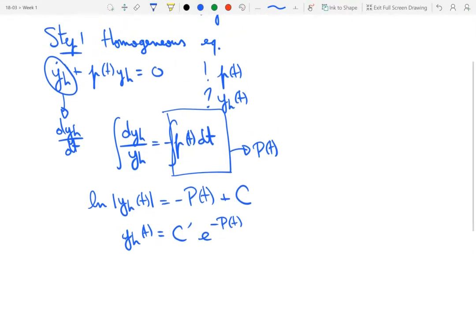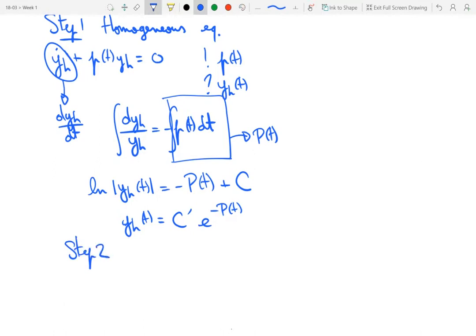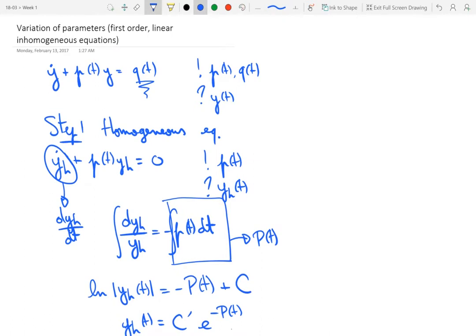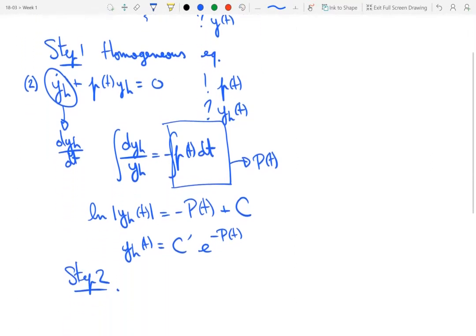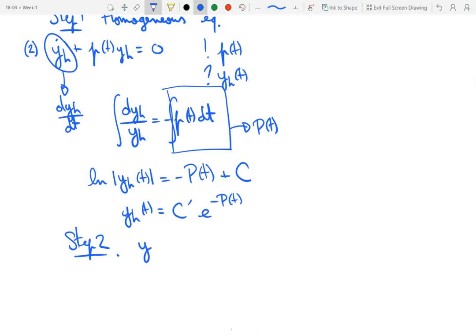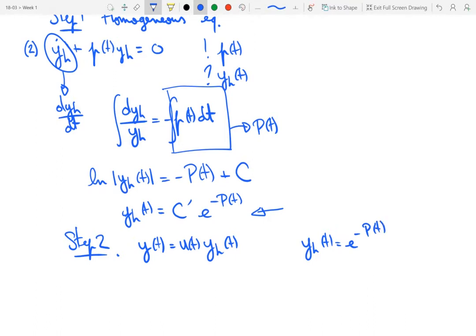For step two, the idea of variation of parameters is that we seek the solution to the inhomogeneous equation in the form of a product of y_h and a function of time u(t). In effect, we're taking the constant C-prime in the homogeneous solution and making it a function of time. If we write y_h(t) as exponential minus P(t) — the solution for which C-prime equals one — then u(t) now plays the role that C used to play, except now it's a function of time. That's the trick needed to solve the inhomogeneous equation.